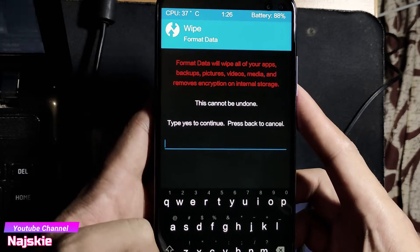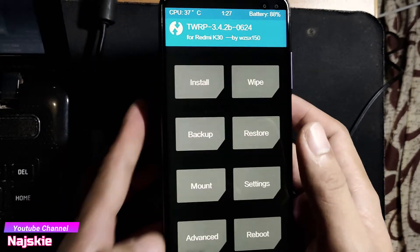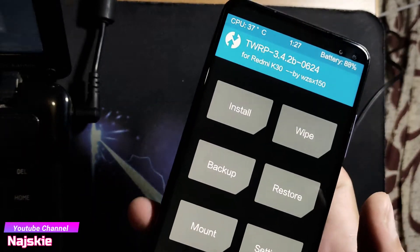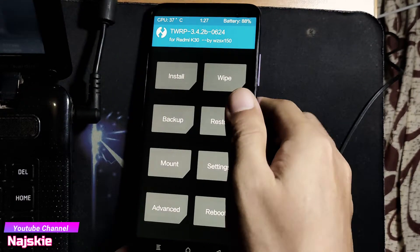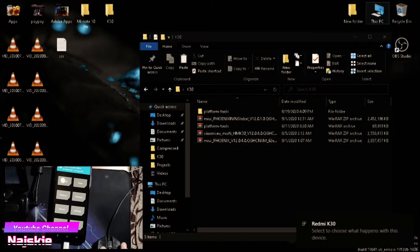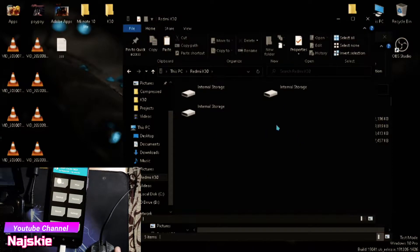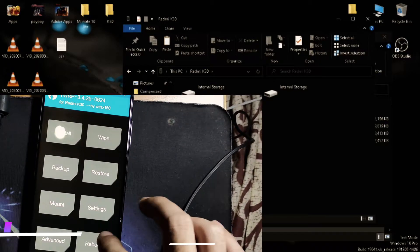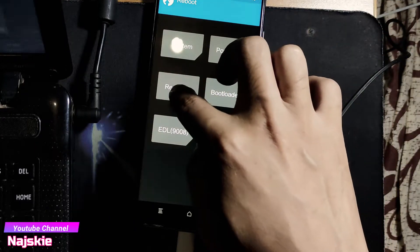Then click lang yung back, back, back. Then i-connect na natin yung device natin sa PC or laptop. So connect lang natin. Then pag ganito yung makita nyo, i-reboot lang natin ulit sa recovery. So click lang itong reboot, then reboot to recovery.